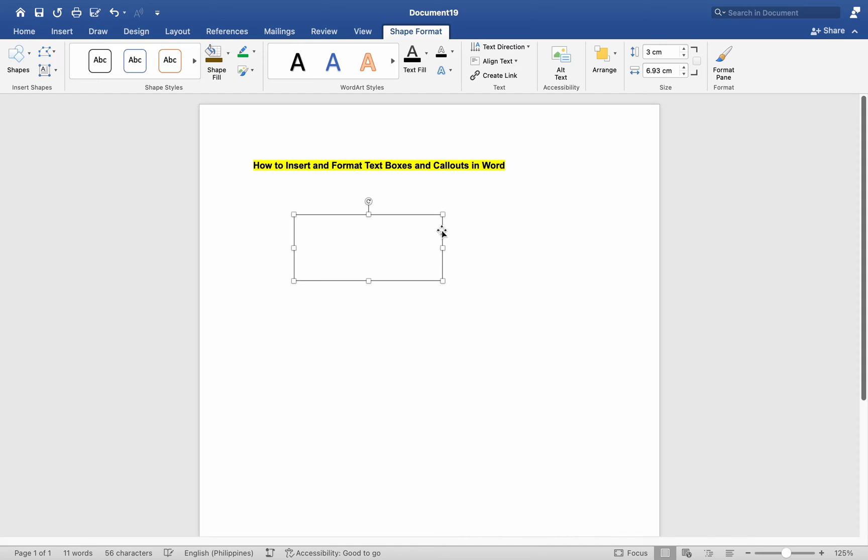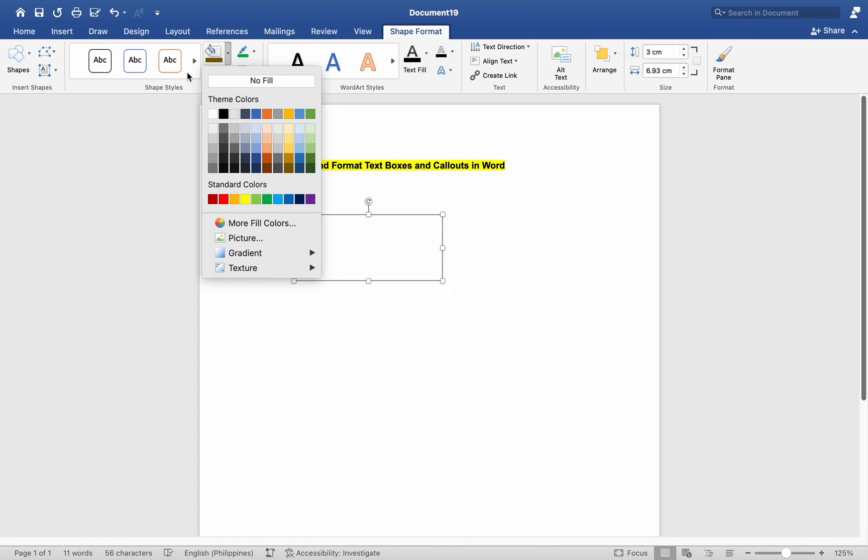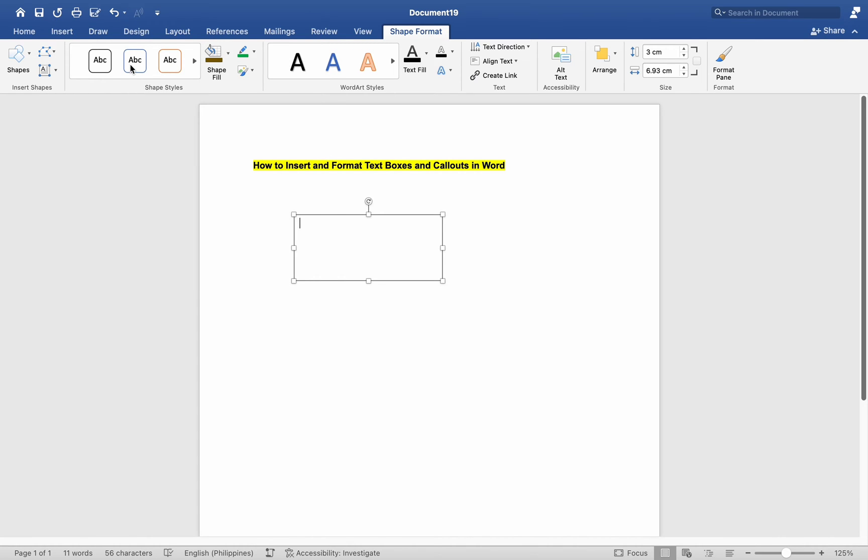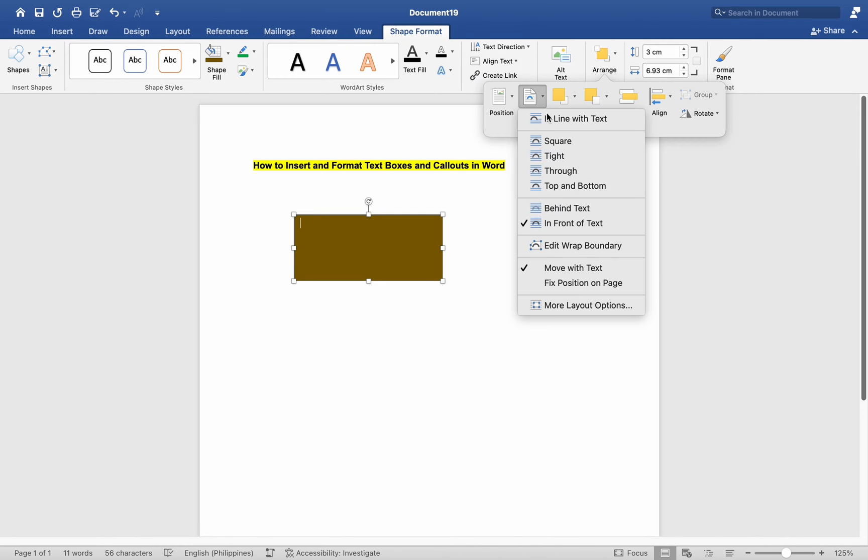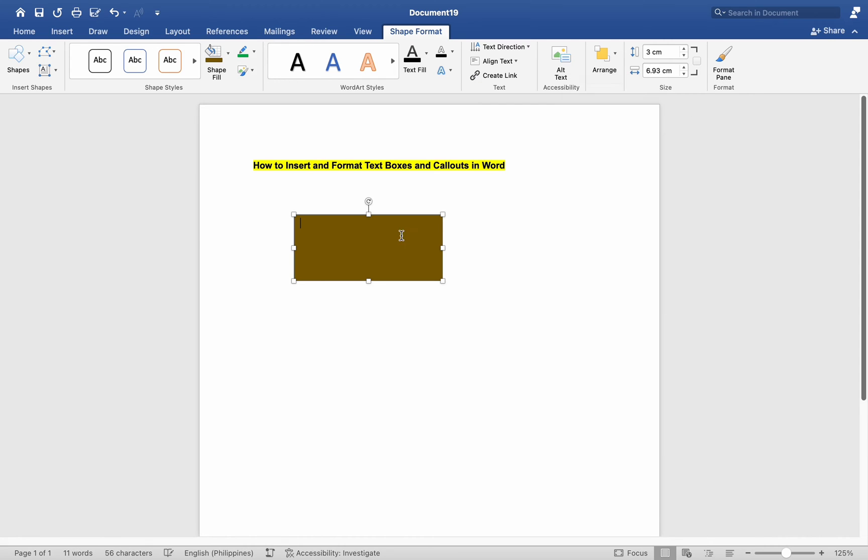Number 2: Formatting Text Boxes. Select the text box by clicking its border. Click on the Format tab. Use options like Shape Styles, Shape Fill, Shape Outline, Shape Effects, Size and Properties, and Wrap Text to format the box. Apply desired changes and the text box will update accordingly.